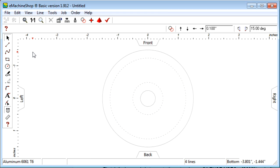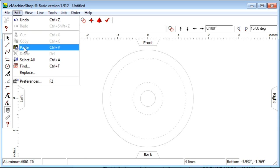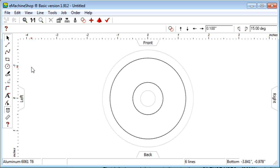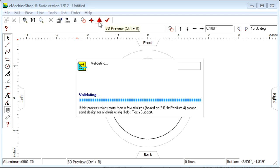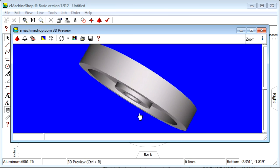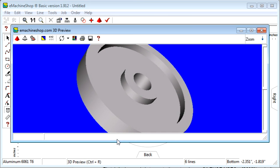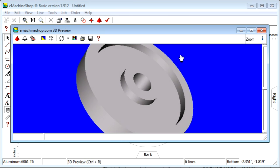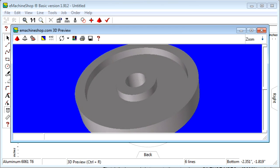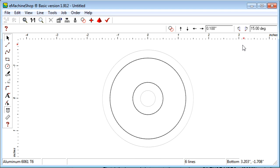Now choose View Bottom to switch to the bottom view. We are now viewing the drawing of the bottom side of the flywheel. Choose Edit Paste to copy the circles to this bottom view. Check the 3D view again and notice that the rim and hub now appear on both sides.